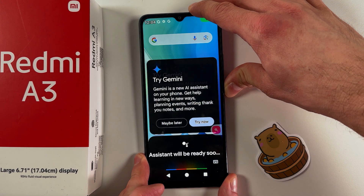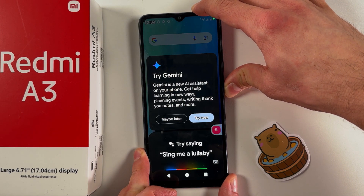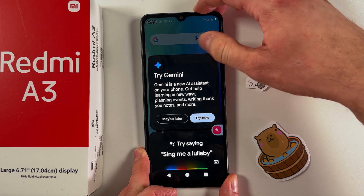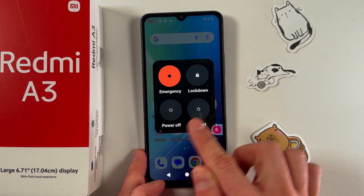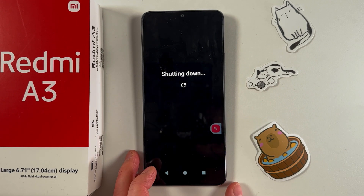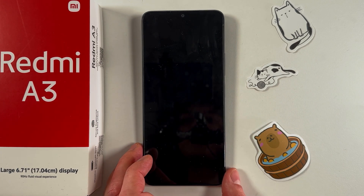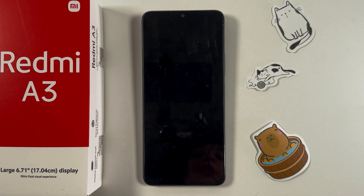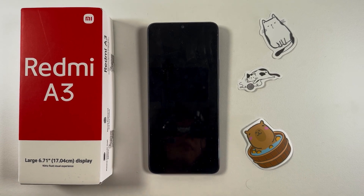Hold your power button and you'll get the power off menu. Choose the power off option and give your phone a few seconds to be powered off.